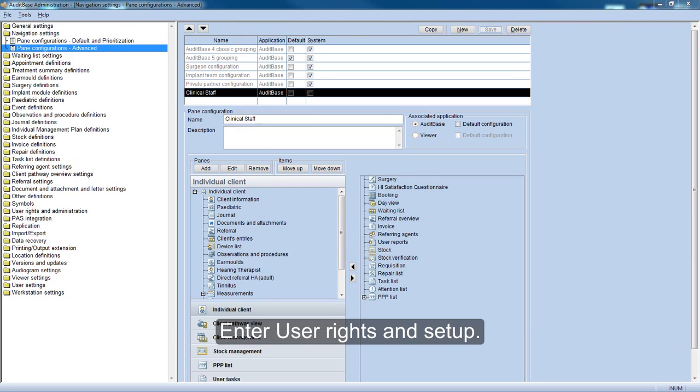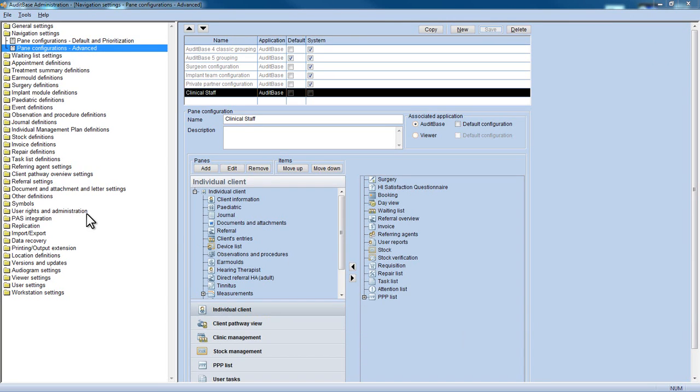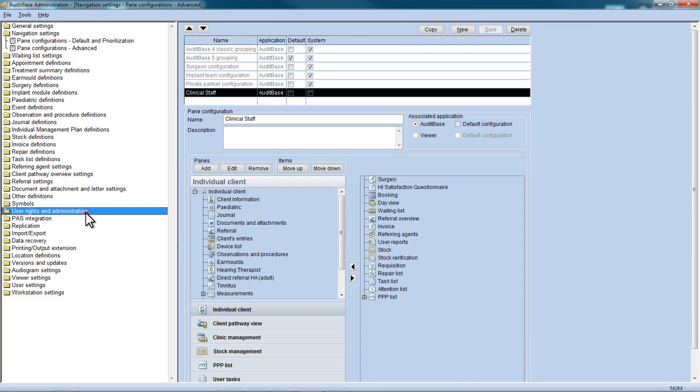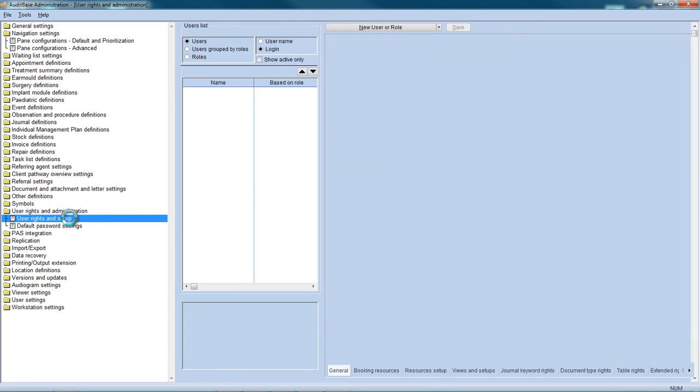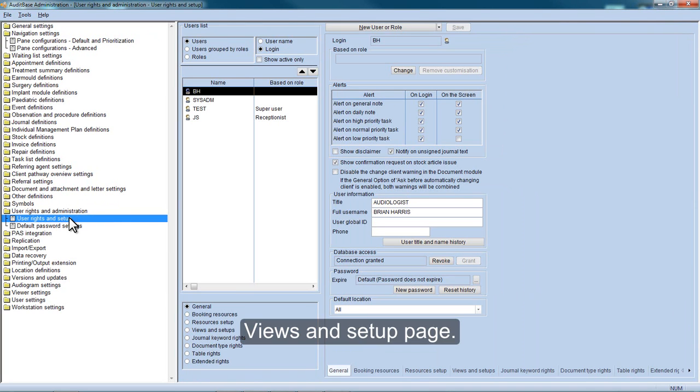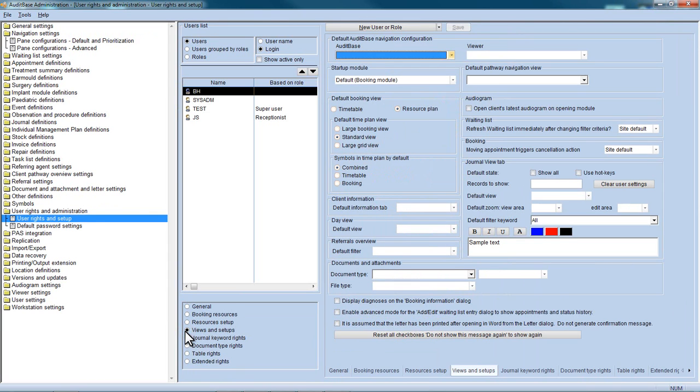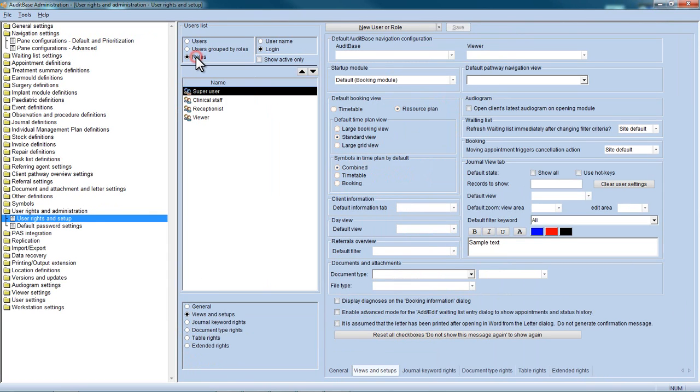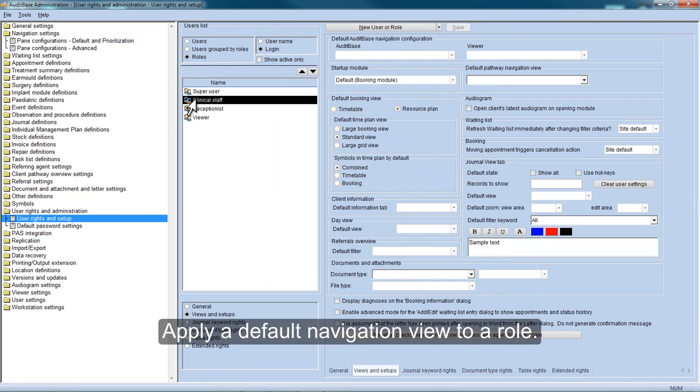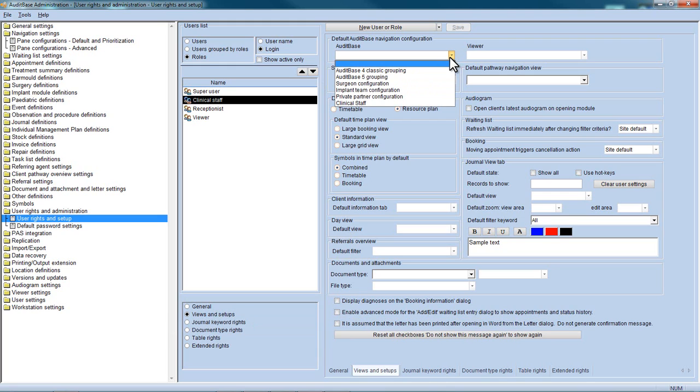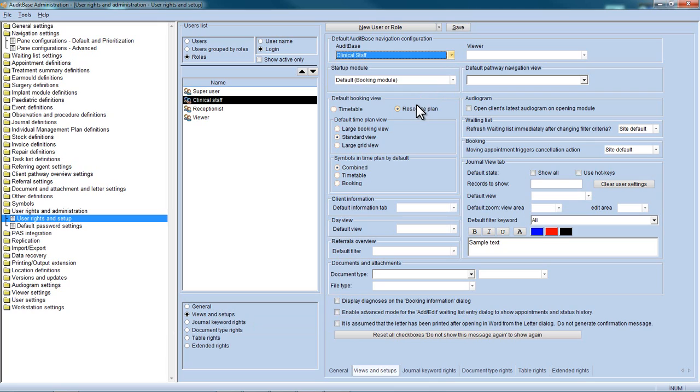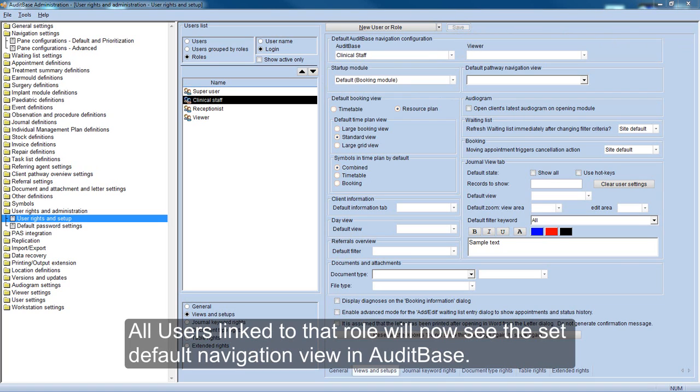Enter User Rights and Setup. Choose Views and Setup page. Apply a default navigation view to a role. All users linked to that role will now see the set default navigation view in AuditBase.